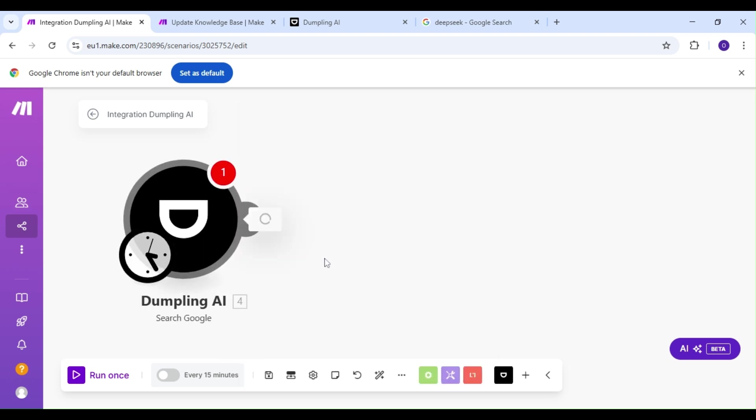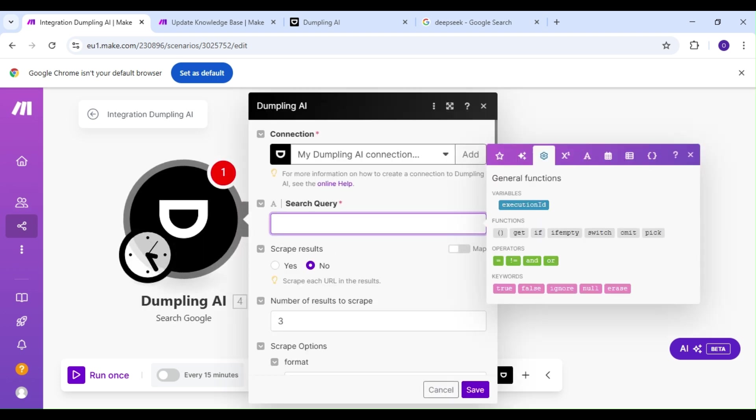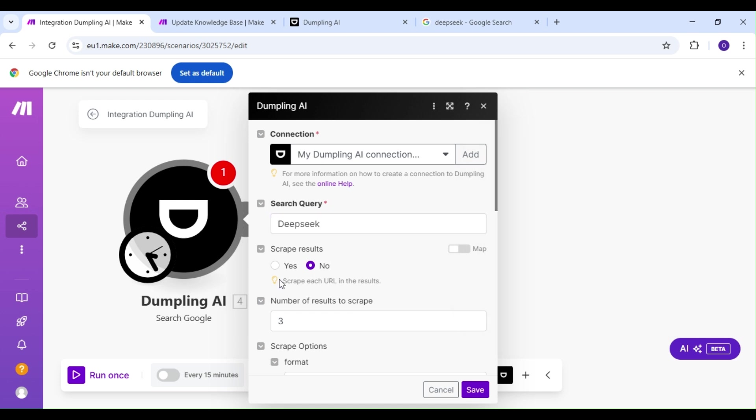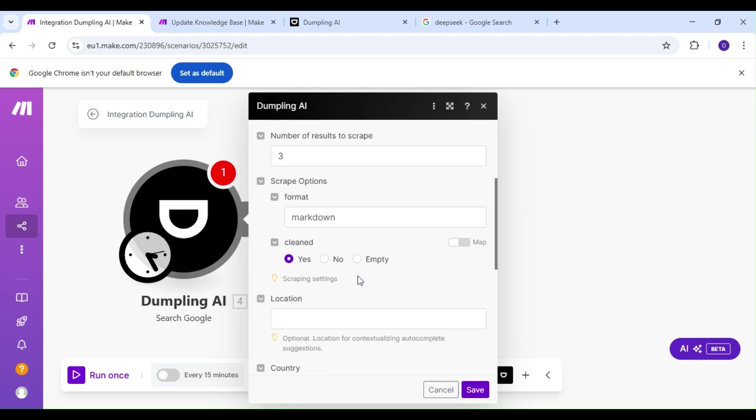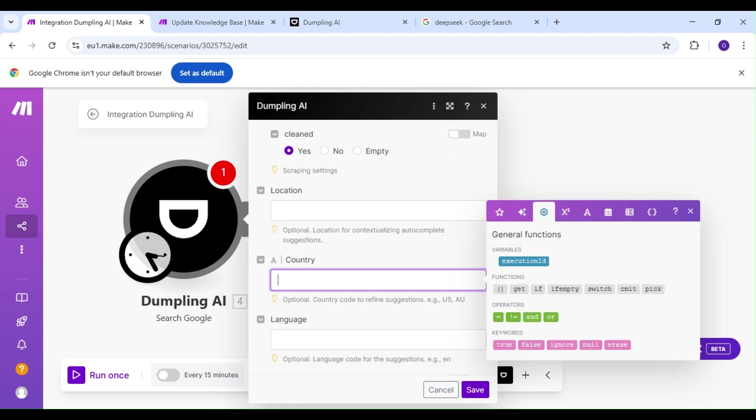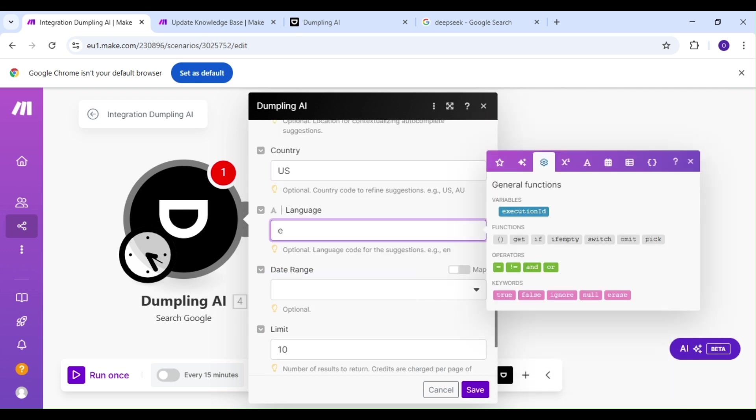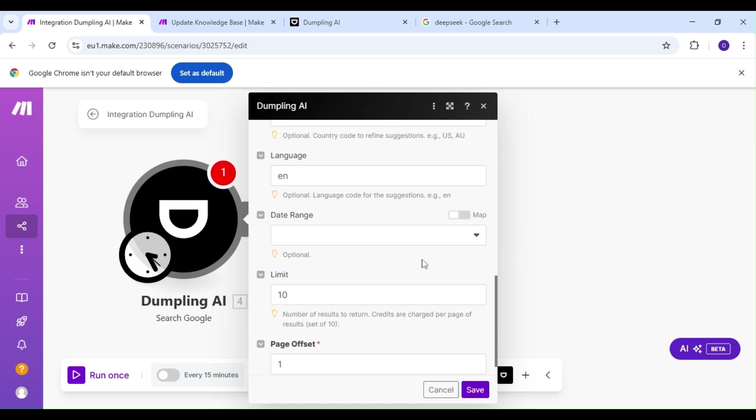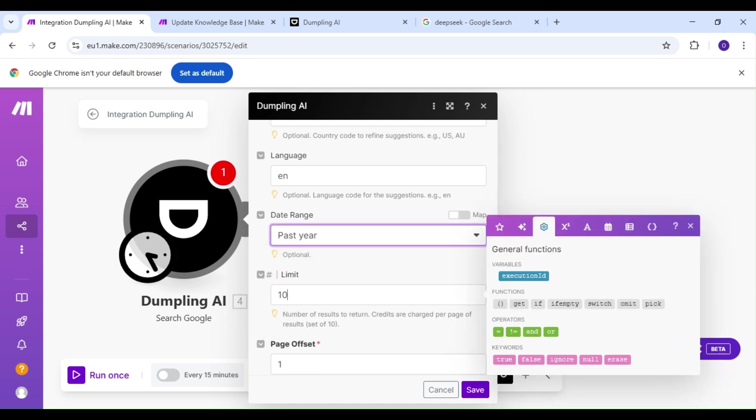For this example, we're looking to build a knowledge base on DeepSeek, so we're going to be searching for DeepSeek articles. We want results relevant to the U.S., we want our results in English, and we want our date range to be for this past year. For this demonstration, we'll limit our results to just five.